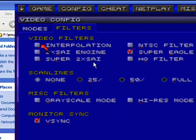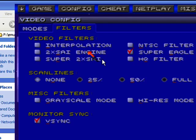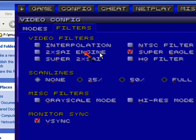Interpolation makes it kind of blurry, so I never mess with that one. NTSC filter makes it look exactly like a TV screen. I don't know why you'd want to do that if you're playing it on your computer. 2x psi engine looks almost like Super Eagle, only it looks more blurry. Same thing with Super 2xi.